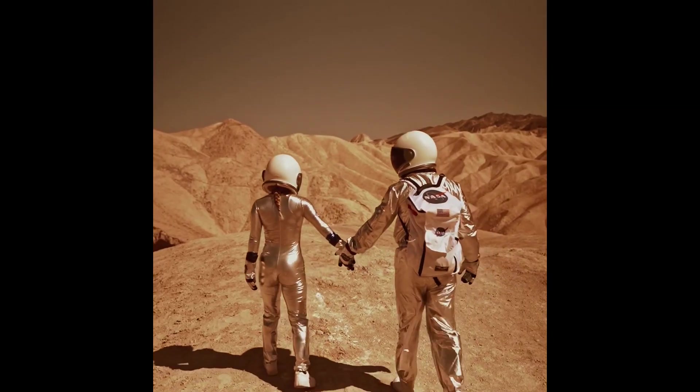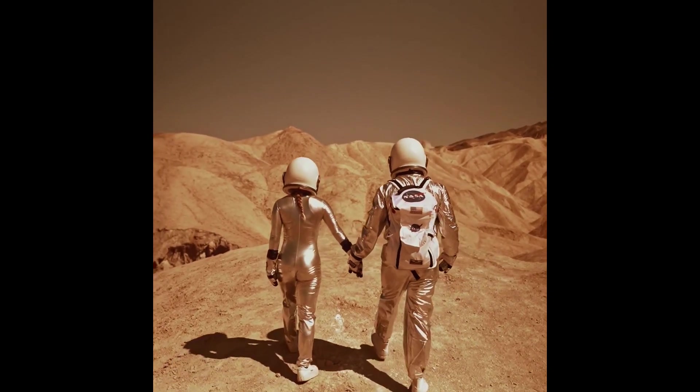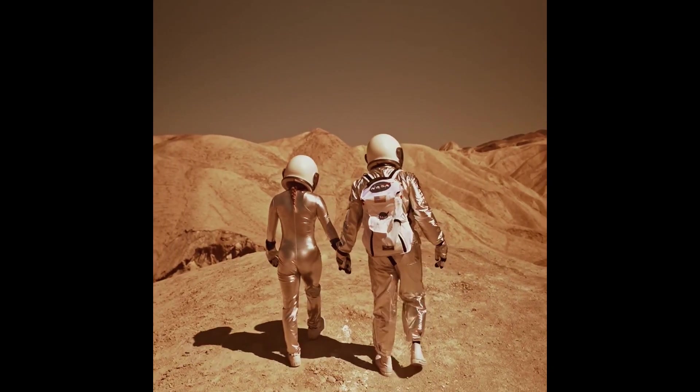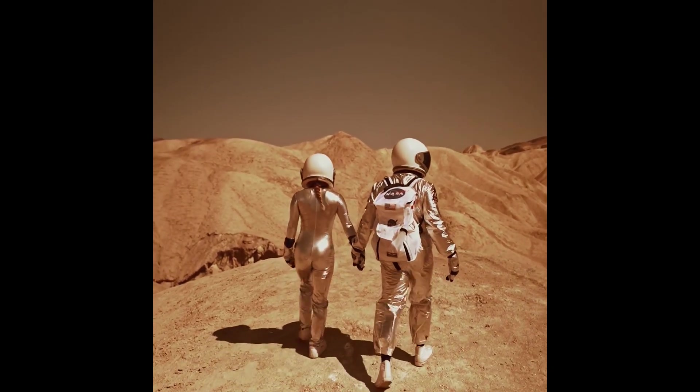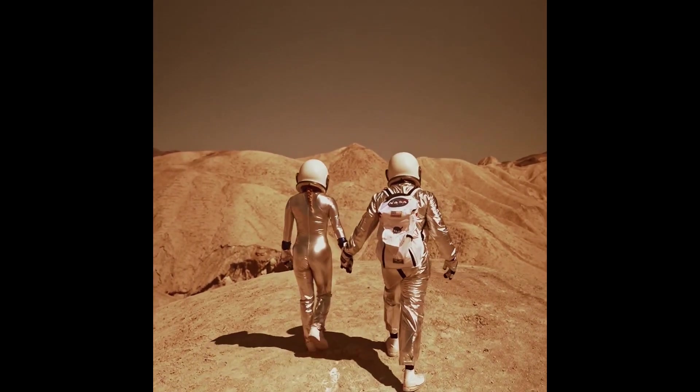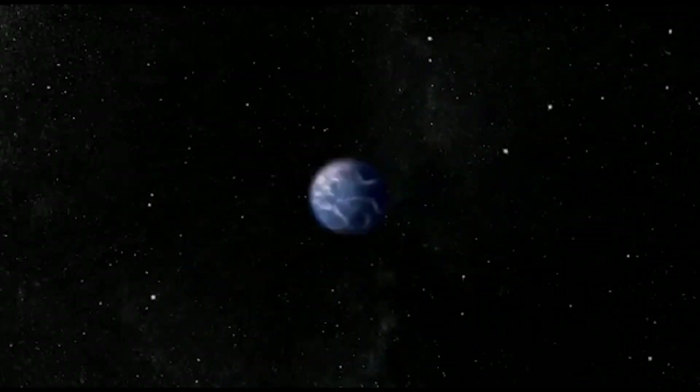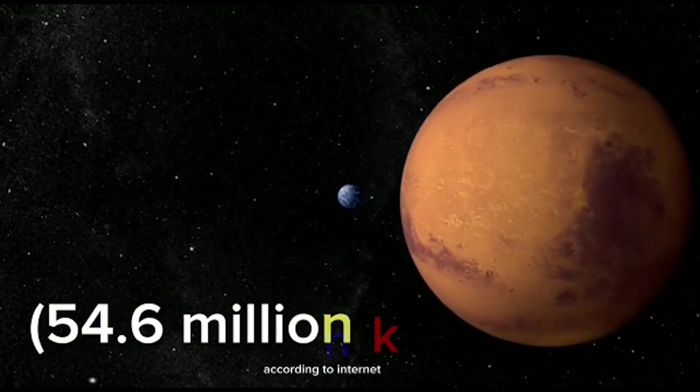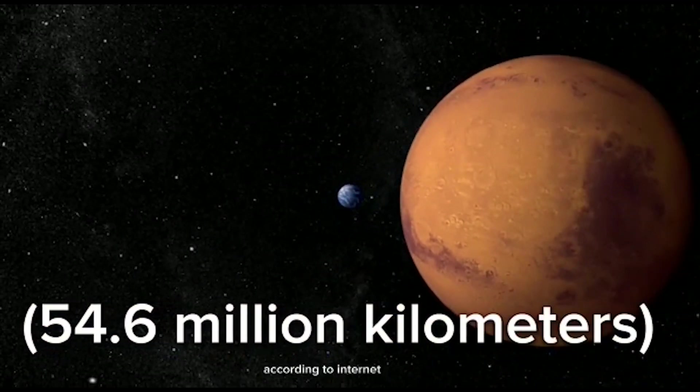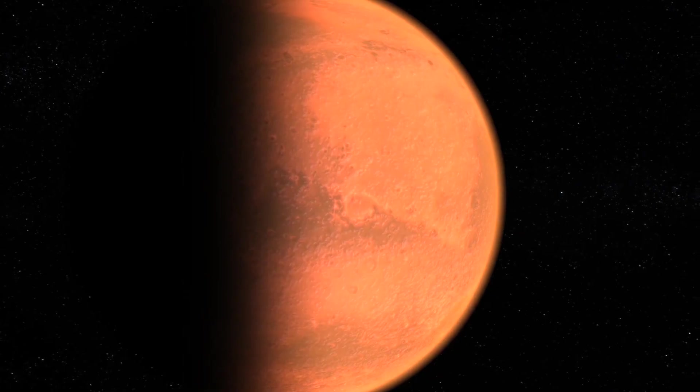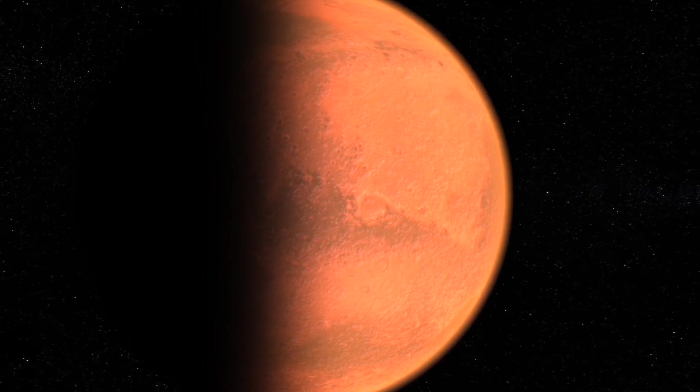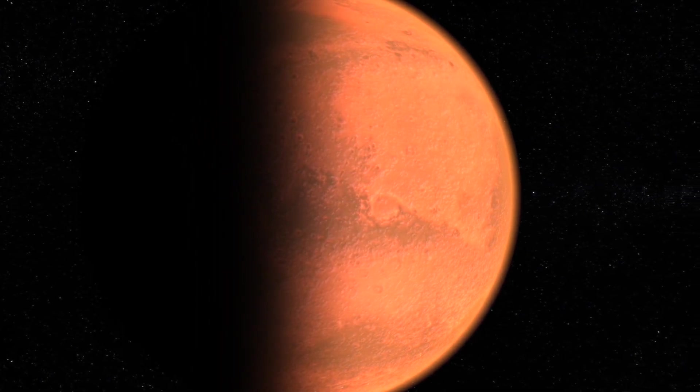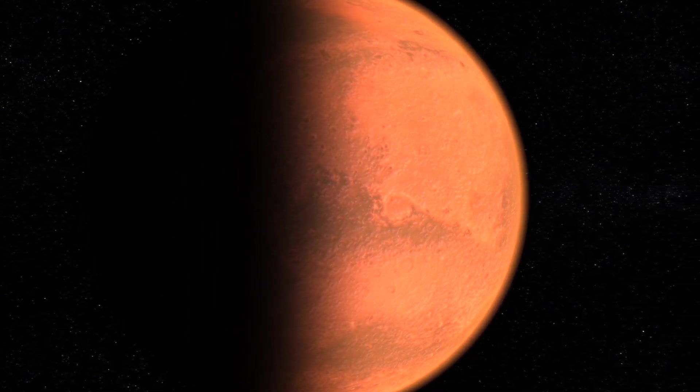While the plan to colonize Mars sounds exciting, it is not without its challenges. One of the biggest challenges is the distance between Earth and Mars. The two planets are at their closest point every 26 months, which means that the journey to Mars can take up to six months.